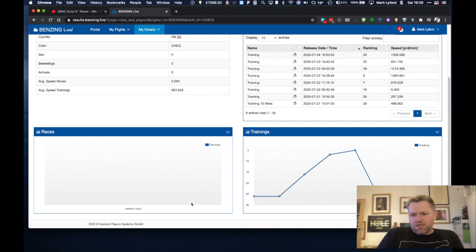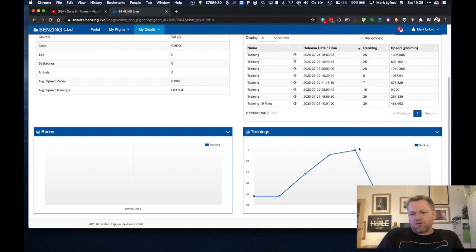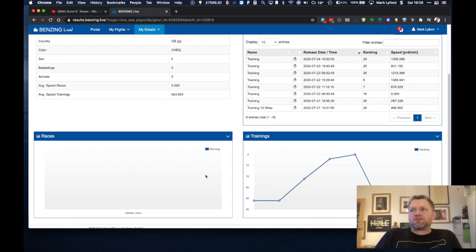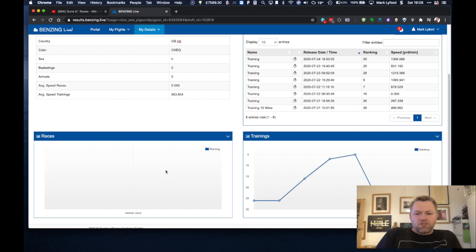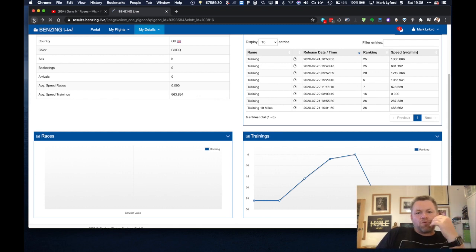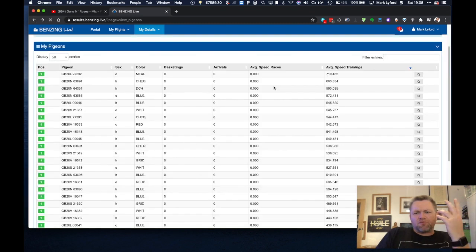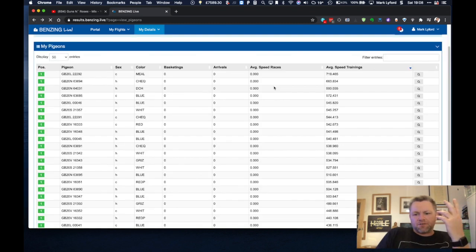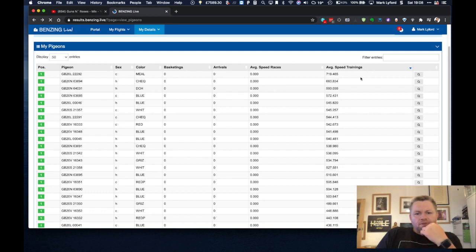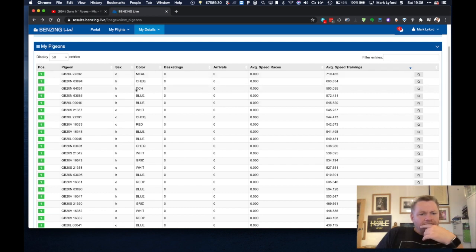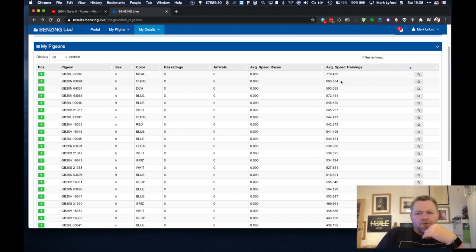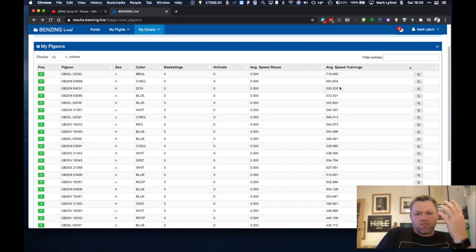So you can see here in graph form where she's come. You can see if she's consistently getting better, if she's steady and what have you. Now obviously we've not raced yet. This time next week we're going to be racing the first race. Andy's got his first race and it does exactly the same for all races as well. Now this is powerful because he knows from this data his best performing pigeons. He knows that this GBN 63694 is his fastest pigeon across all trainings.